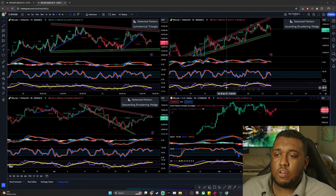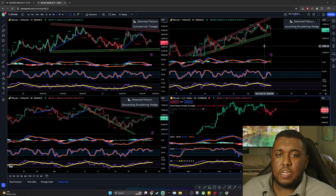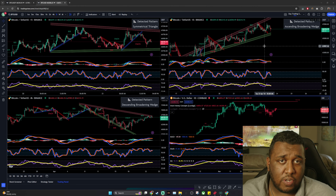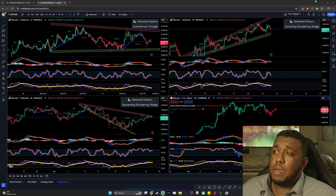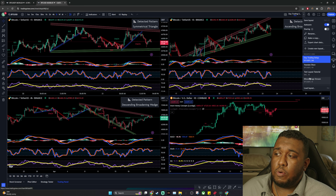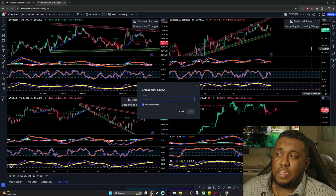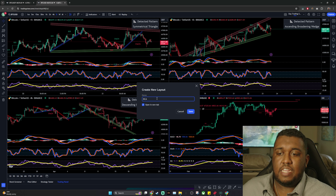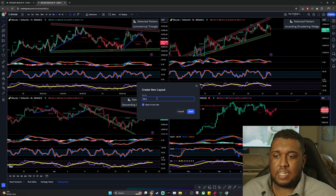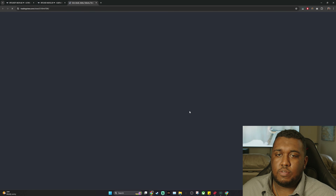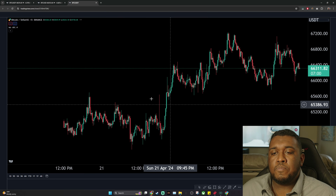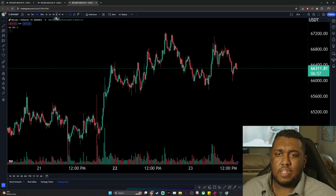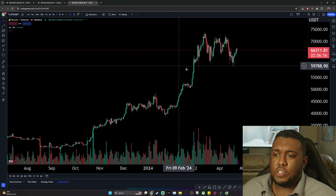To get started, when you open up TradingView, your charts may look something like this, maybe a little bit cleaner than mine. I want you guys to go over here and make a new layout. You're going to type in DCA — dollar cost average — and hit save. From here you're going to have a blank chart. Right now this is on the 15-minute Bitcoin chart, and I want you guys to go over here to the daily.